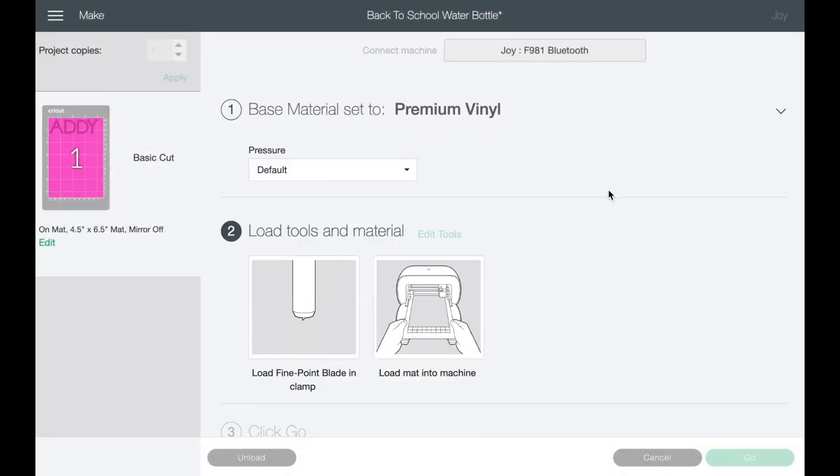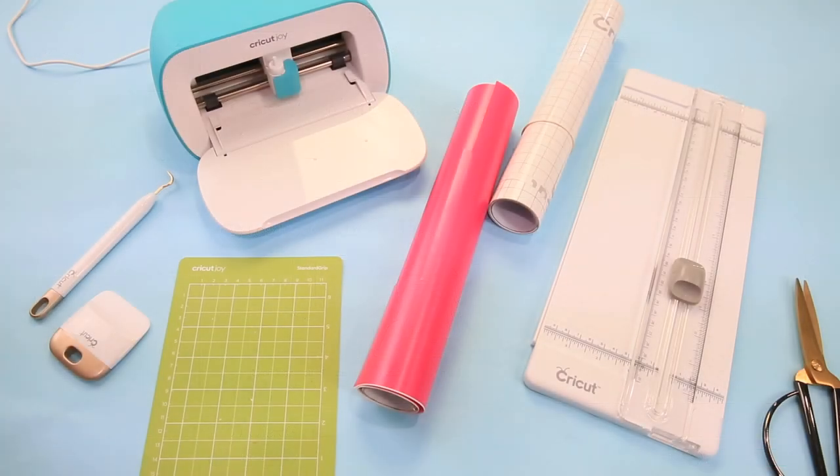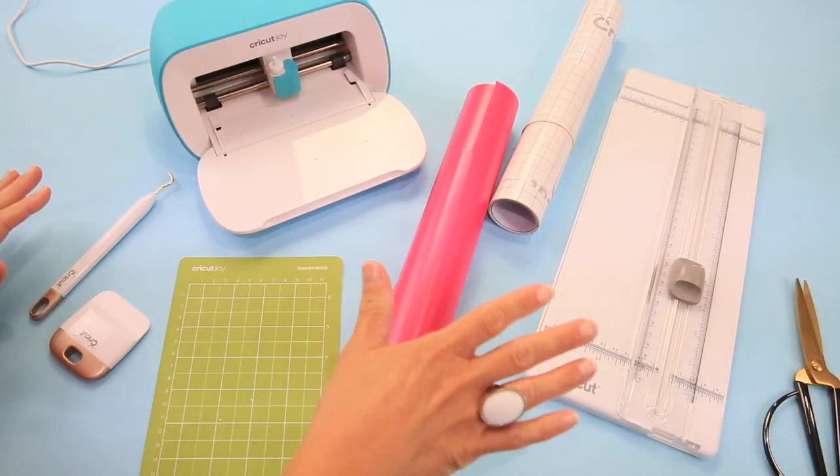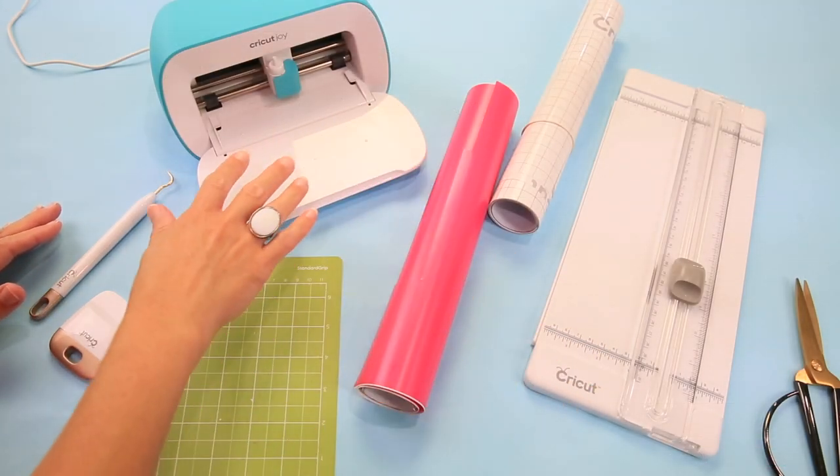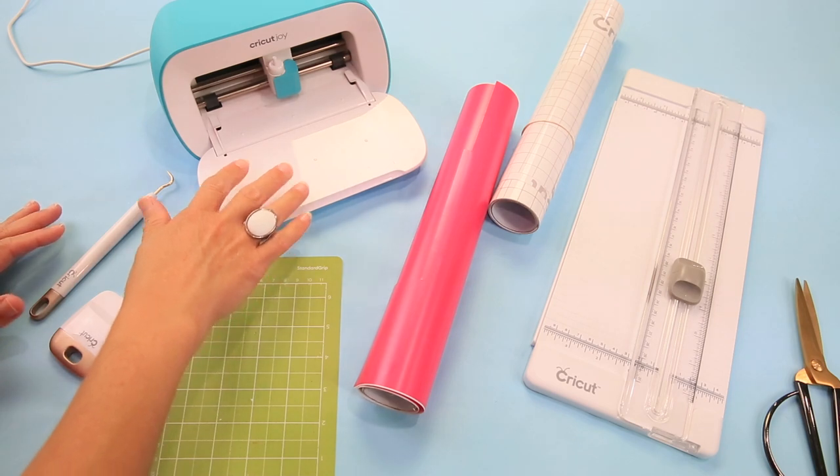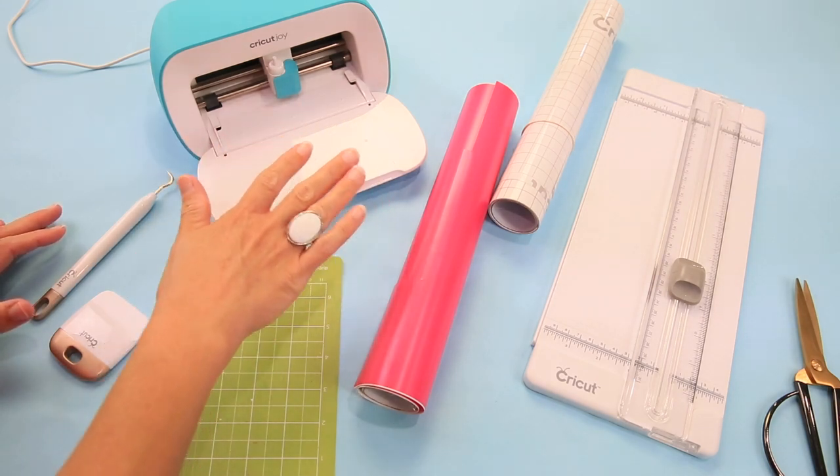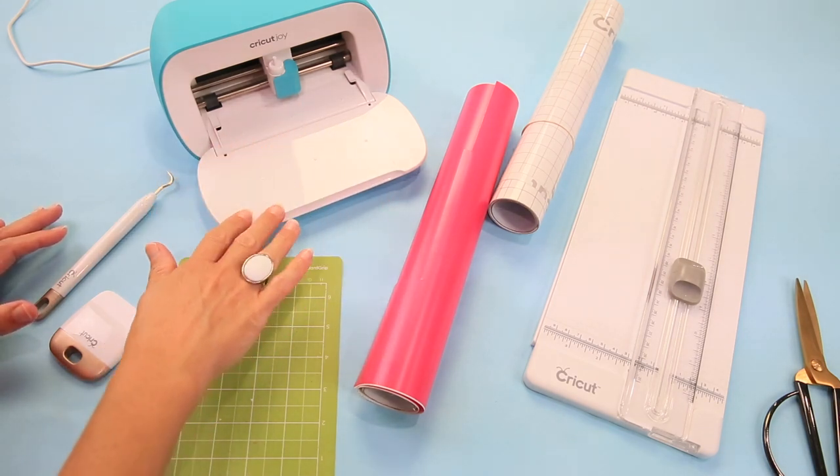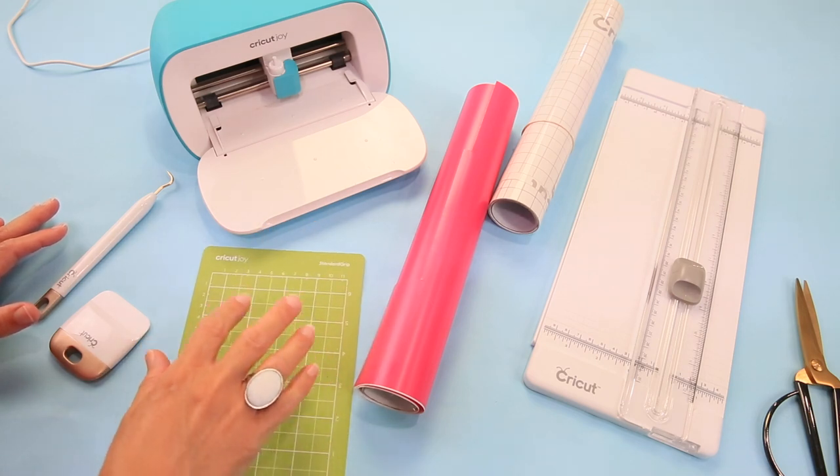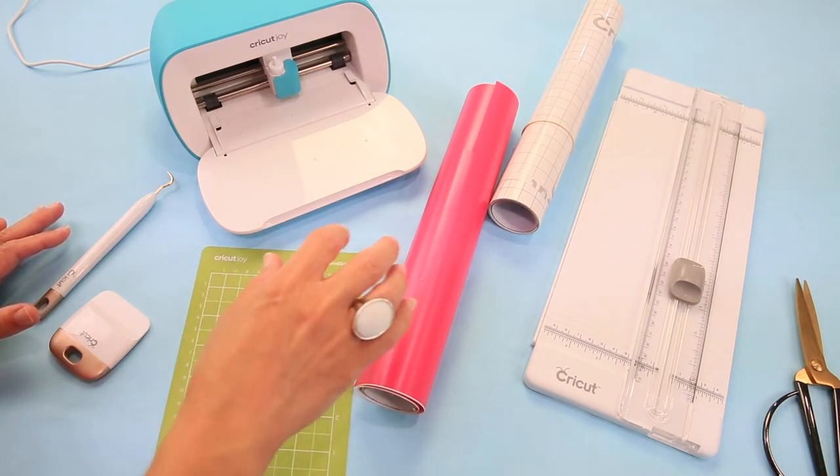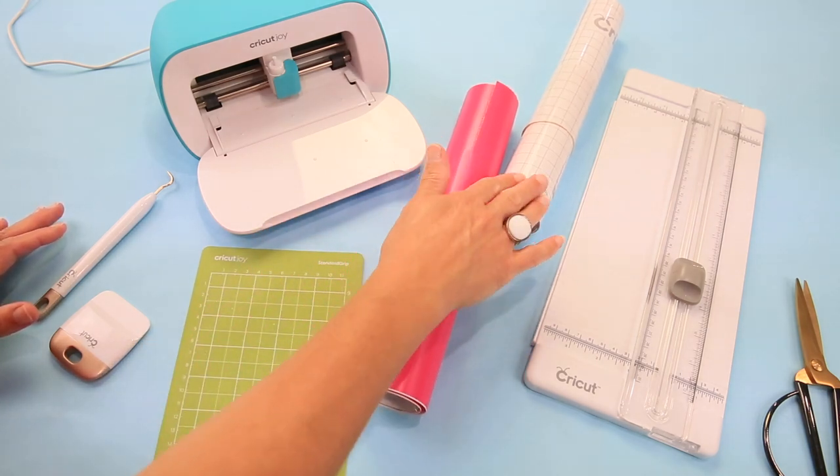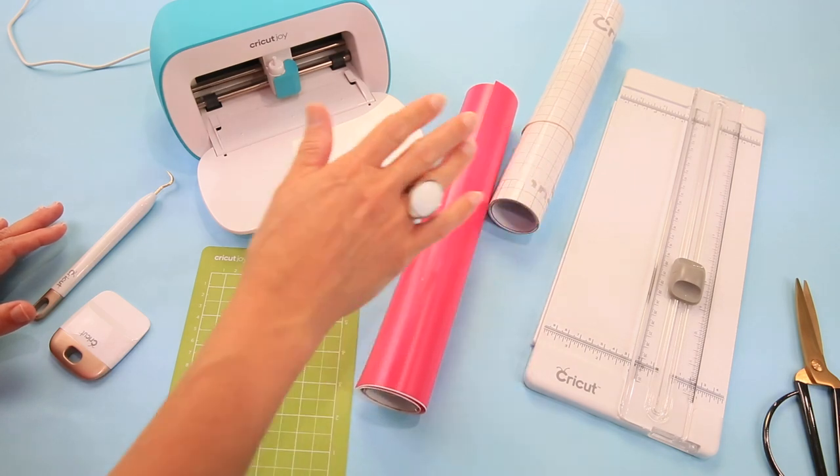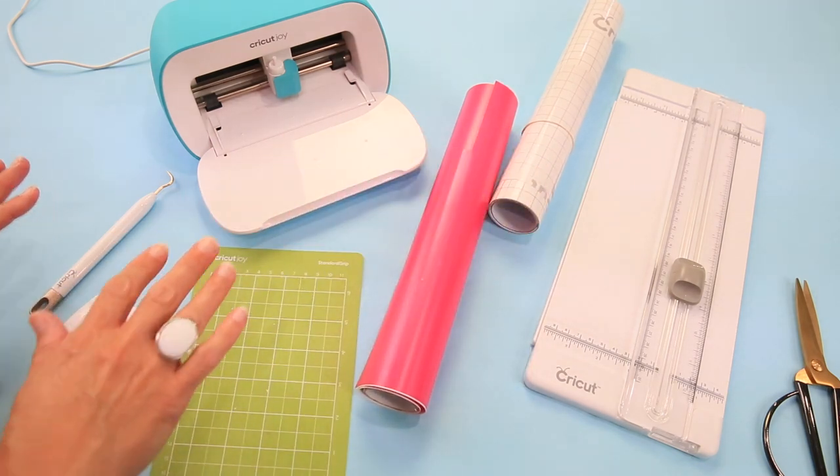And now we're ready to go over to the craft table. I'll show you all the materials that we're using and we'll do our first cut. Here we are on the craft table and these are the things that we're going to use today. So I have my Joy machine, my Cricut Joy. Now you can use your Explorer or your Maker for this project, very easy project. And I have my Cricut Joy mat. I have my pink vinyl. And then I also have transfer tape and I have my weeding tool and my scraping tool.